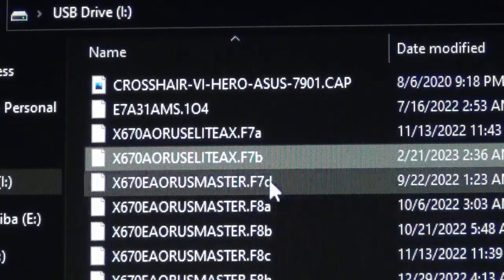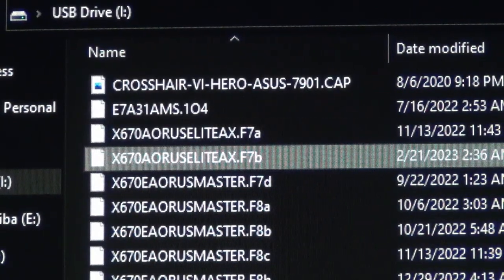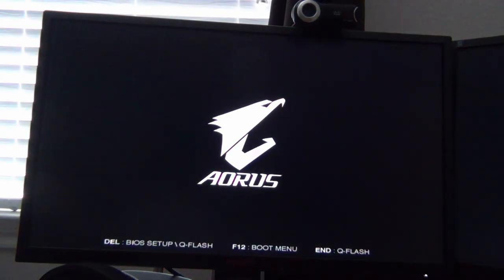Once you have that installed on the USB, now we're going to reboot the computer and go into the BIOS. It's going to post and you're going to want to keep hitting the delete key in order to get into the BIOS.